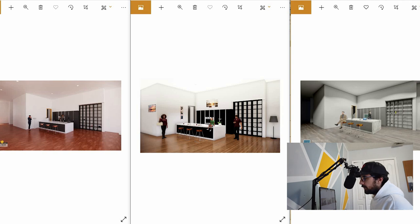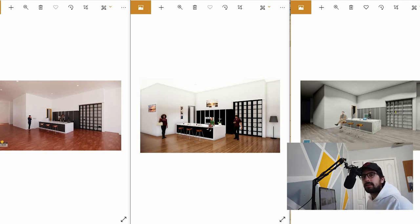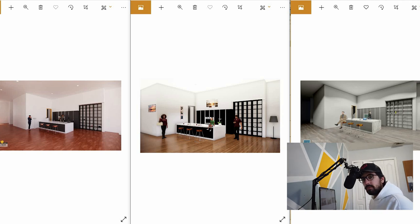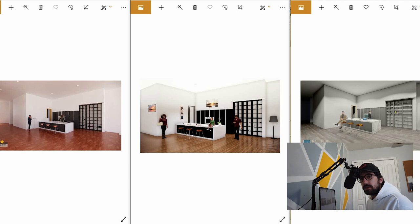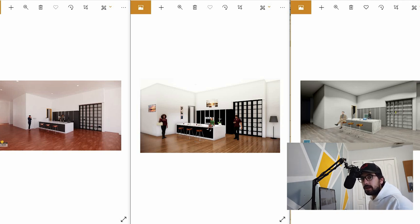Hey guys, so today I'm going to be going over which of the three programs — Enscape, Twinmotion, or Lumion — you should be using for your projects depending on what you're doing. I'm going to be looking at which one provides the best render quality, which one is the quickest for rendering exteriors, which one is the quickest for rendering interiors, which one has the most efficient workflow, and which one has the best video creating options.